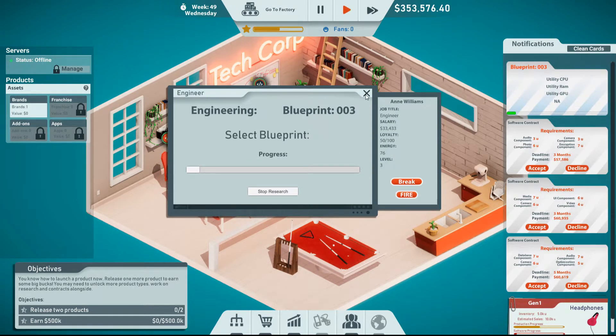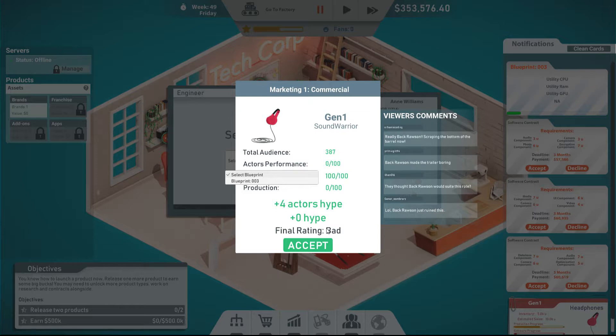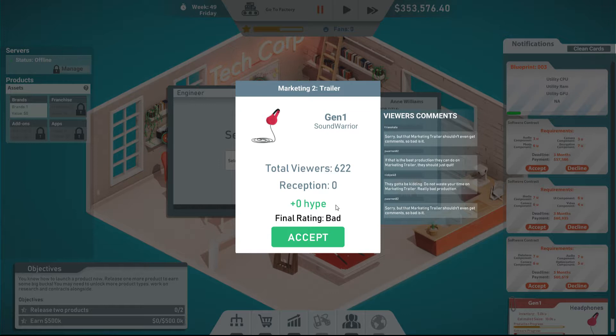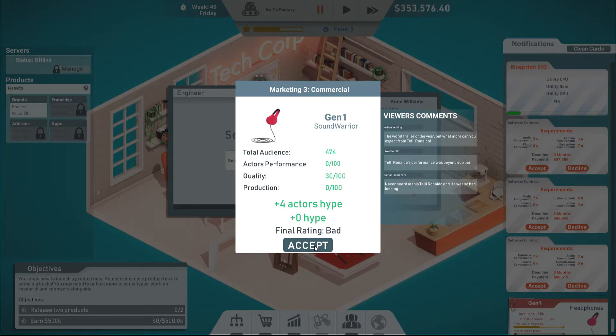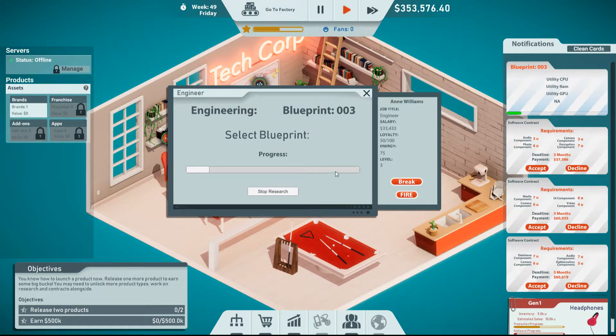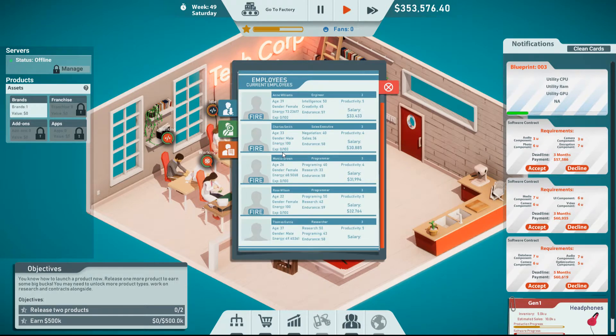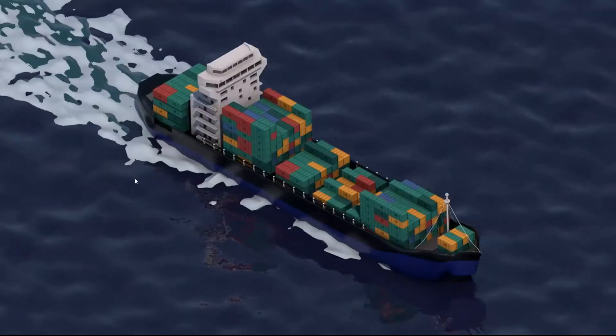The blueprints and things. Since we already have it... I am missing a researcher though. Like I have to be. Or something that I'm not doing. So now you're working on engineering. I guess maybe... Stop research. Select blueprint. All right. The commercial, the final rating was bad. Plus four for actors. Hype. And then plus zero hype. My actors' performance was a zero out of a hundred apparently. I can't get over this. Quality was great. Production was terrible apparently. The trailer only got 622 viewers. Zero reception. Zero hype. Final rating was bad.